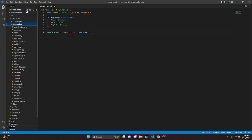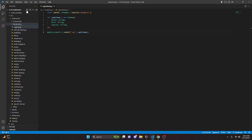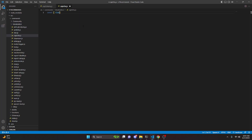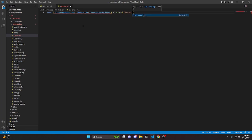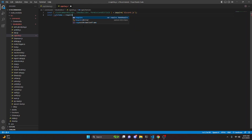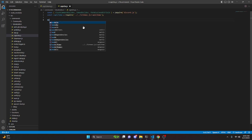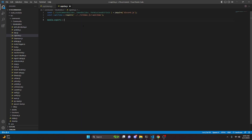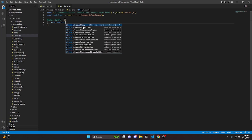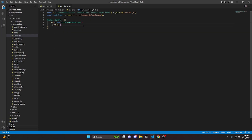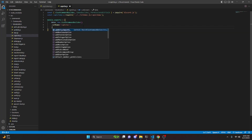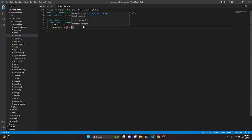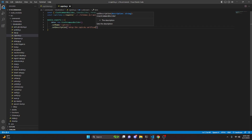After doing that, we can go over to the moderation folder and create captcha.js. Here we can do const and get SlashCommandBuilder, EmbedBuilder, and PermissionsBitField — these equal require from discord.js. Then we can do const capSchema equals require with the path dot dot slash dot dot slash schemas slash cap schema. Then we do module.exports with data set to new SlashCommandBuilder, set the name to captcha, and set the description to 'set up the captcha verification system'.